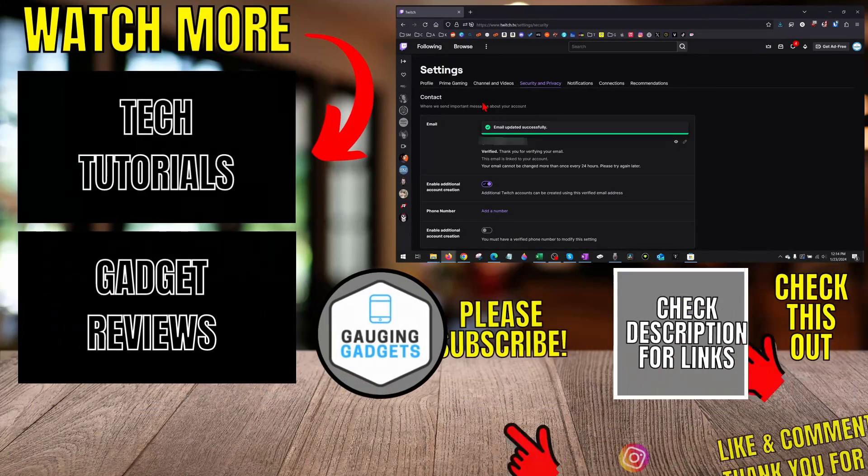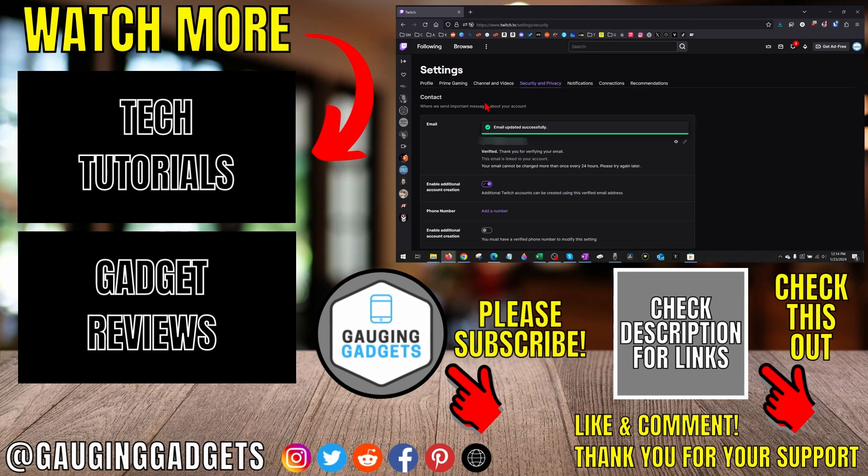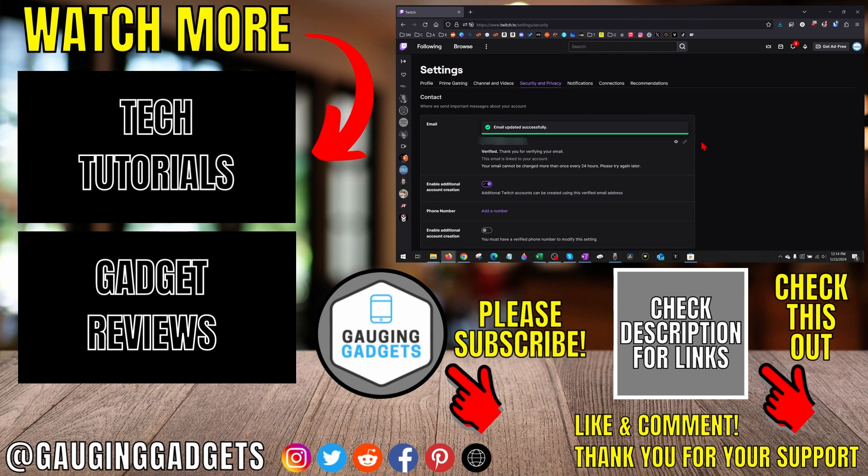So that's how you change your email address on Twitch. If you have any questions about this, leave a comment below and I'll get back to you as soon as I can.